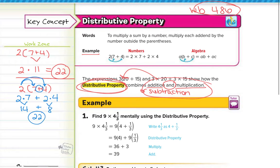These two methods result in the same answer. You might be thinking: why would I do this longer method? Sometimes we can't simplify what's in the parentheses, so if we can't combine what's in the parentheses, then we need to use the distributive property.